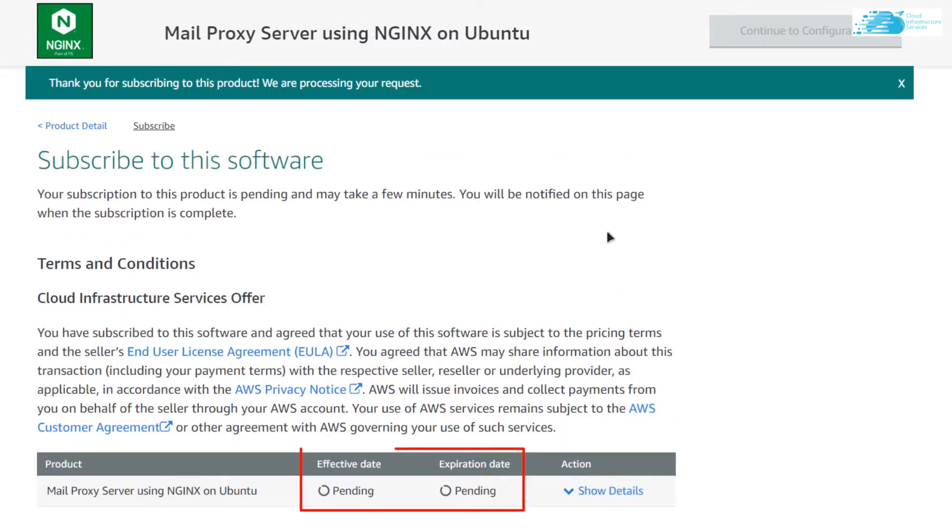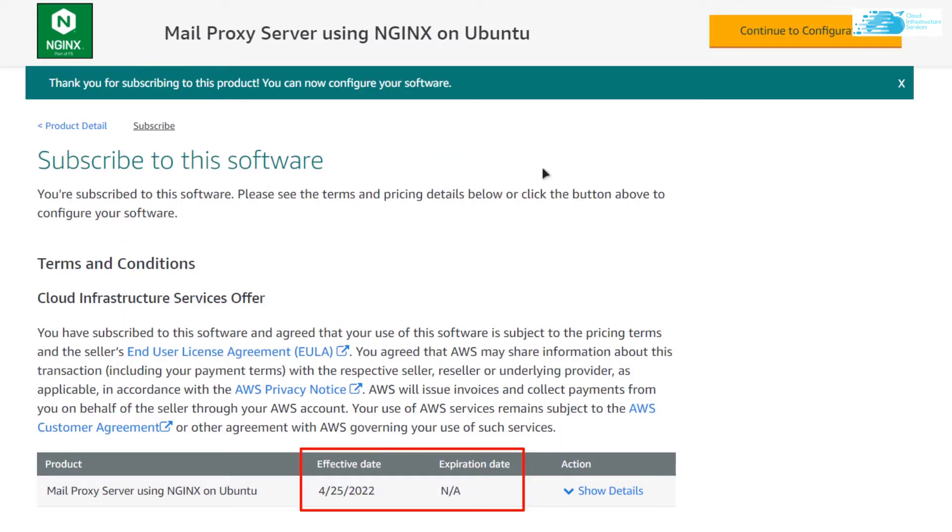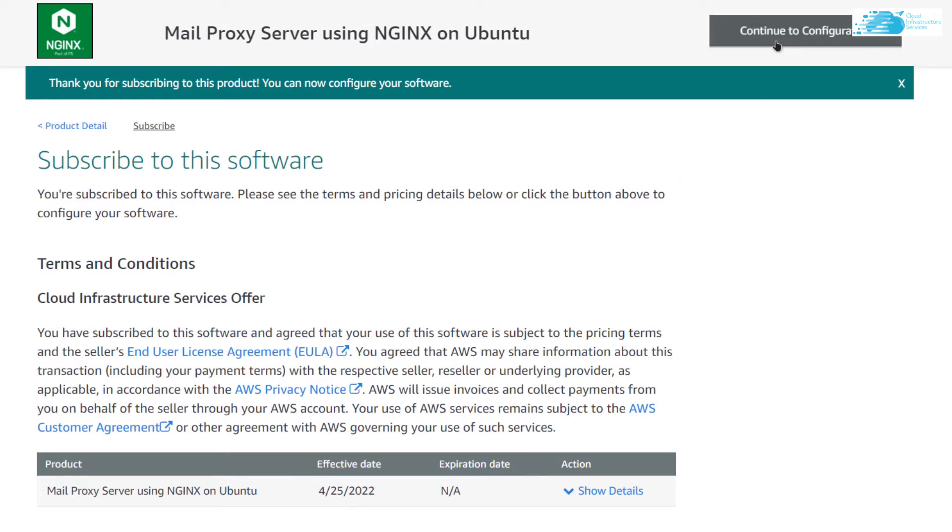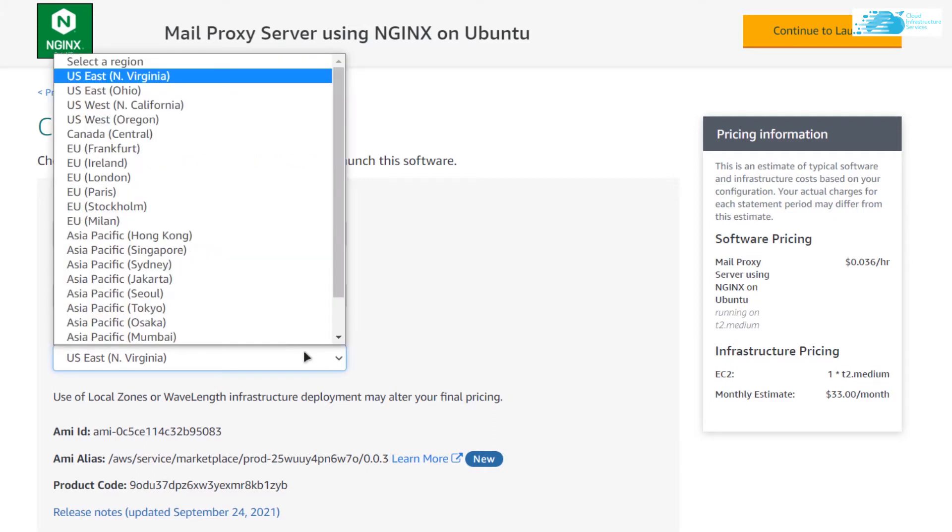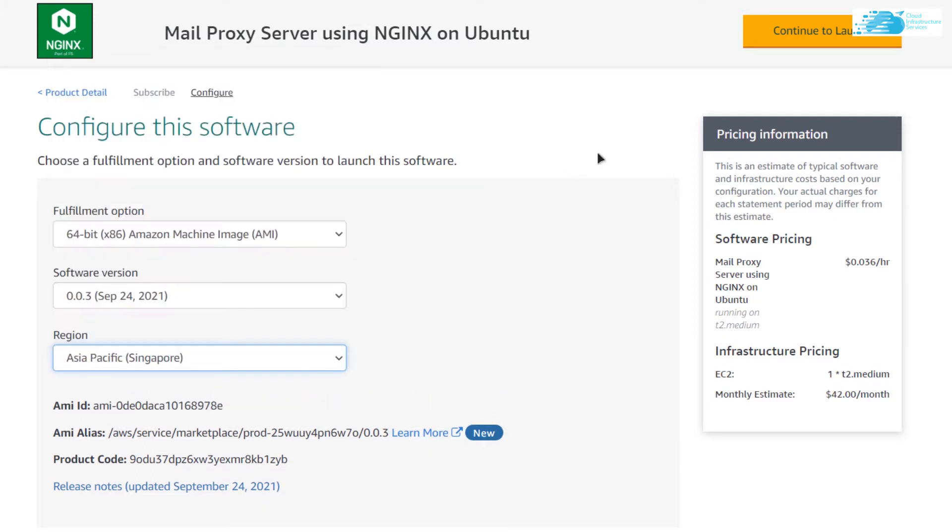After your subscription has been validated, simply click on continue to configuration, choose the AMI, choose the software version, and choose the region where you want your virtual machine to be deployed. After that simply click on continue to launch.